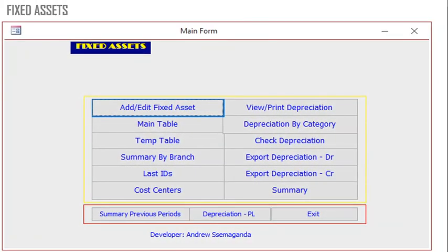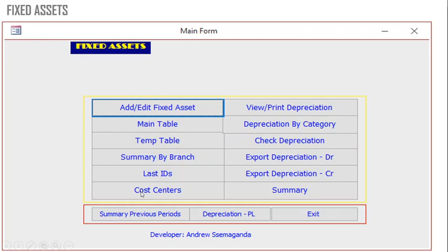I want to share with you some of the applications I've developed using Microsoft Access. The first one is the Fixed Assets application. You can add an asset, edit an asset, view depreciation, export depreciation, and export all reports with regard to Fixed Assets. You can get the depreciation by cost centers and so on.